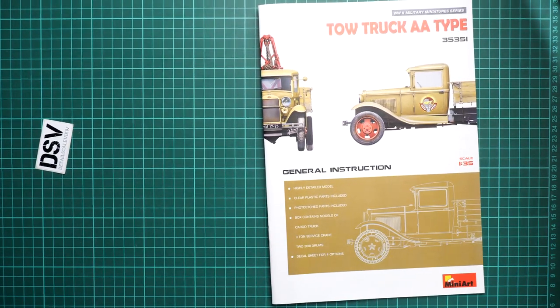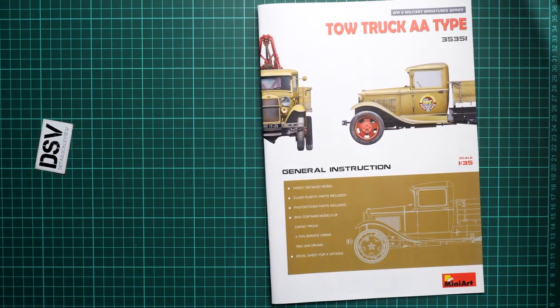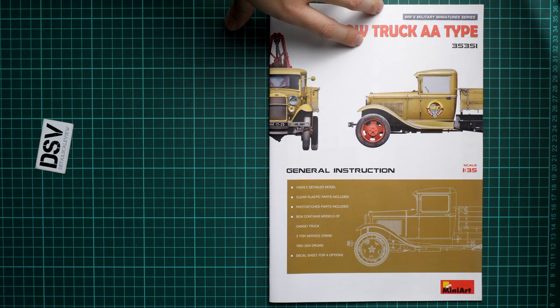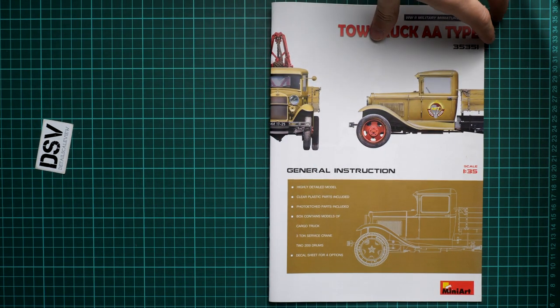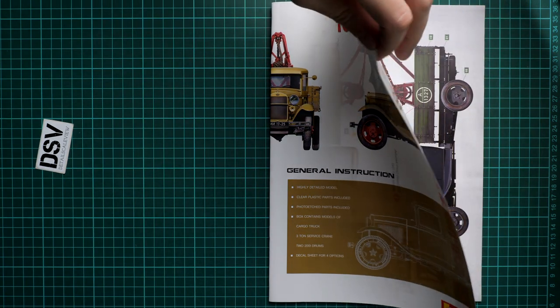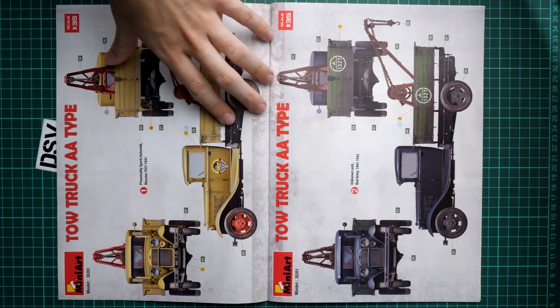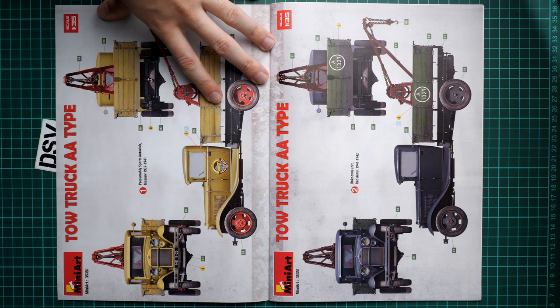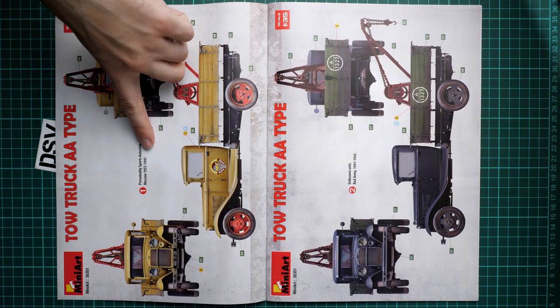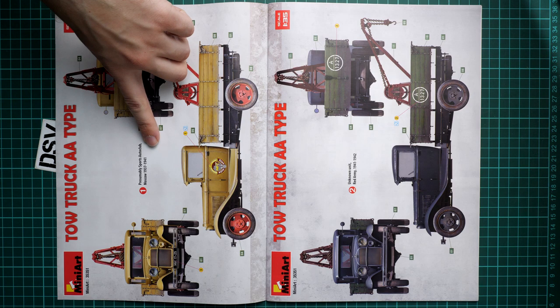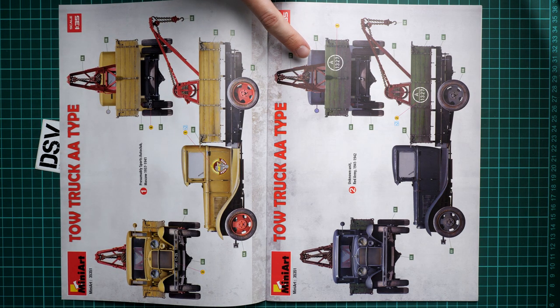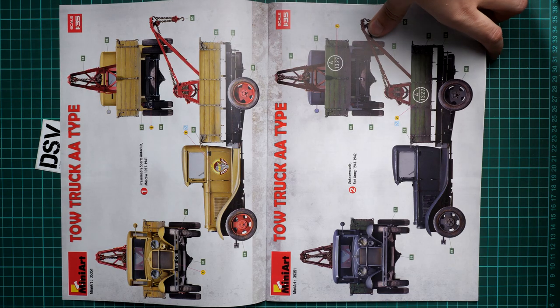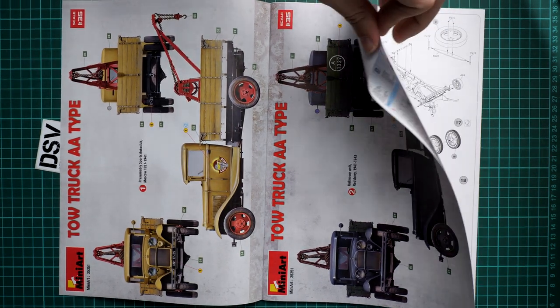Now we continue with the manual, so now I need to check the marking guide. And here we start with marking options. So this one is from Moscow, 1937-1941. This black truck is from Red Army, 1941-1942. Quite an interesting marking option, by the way.